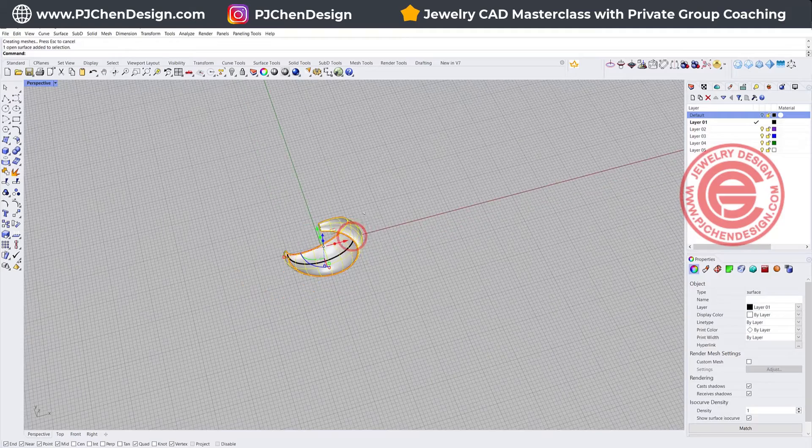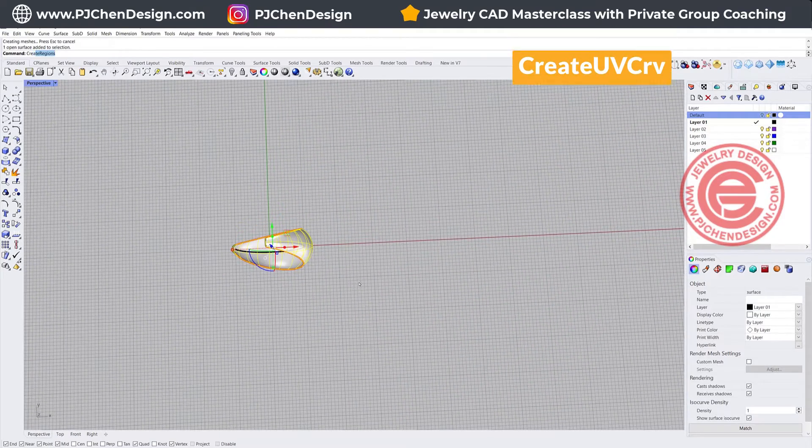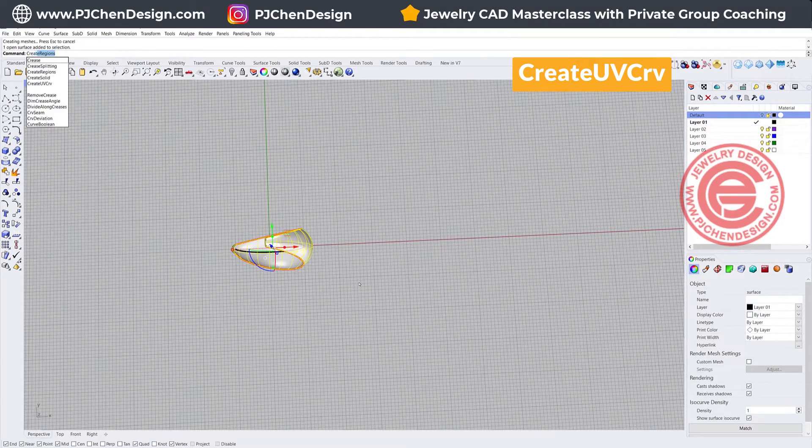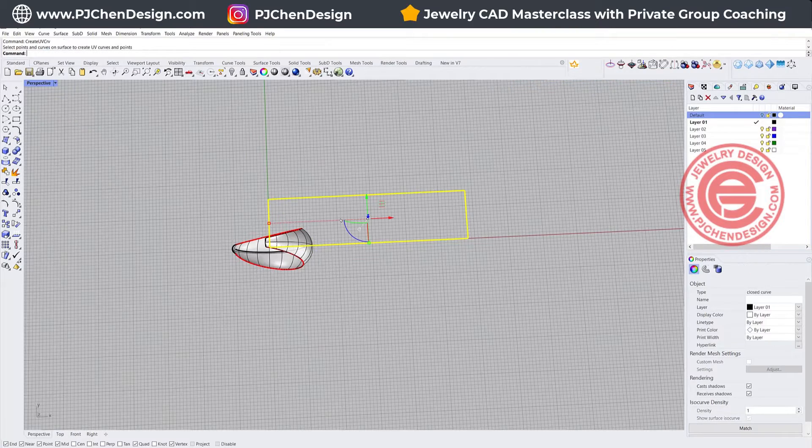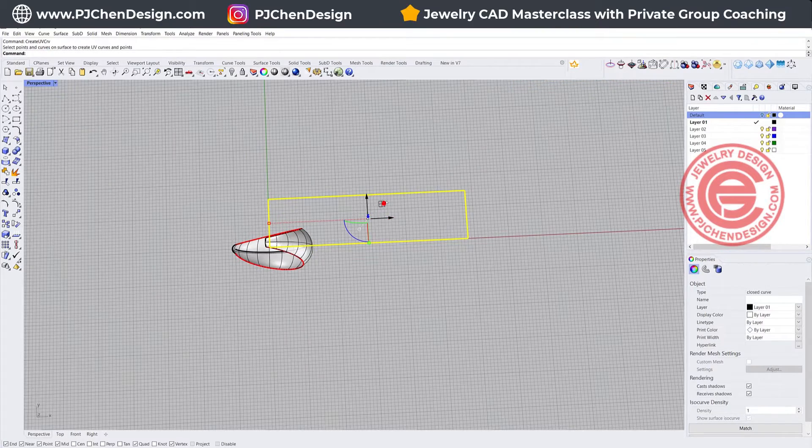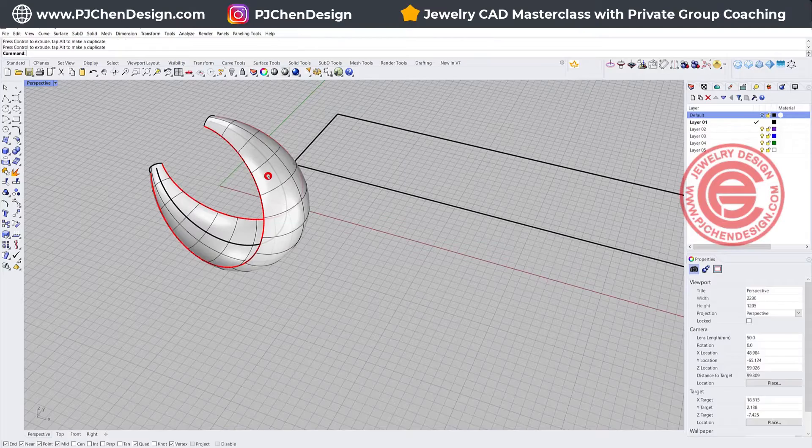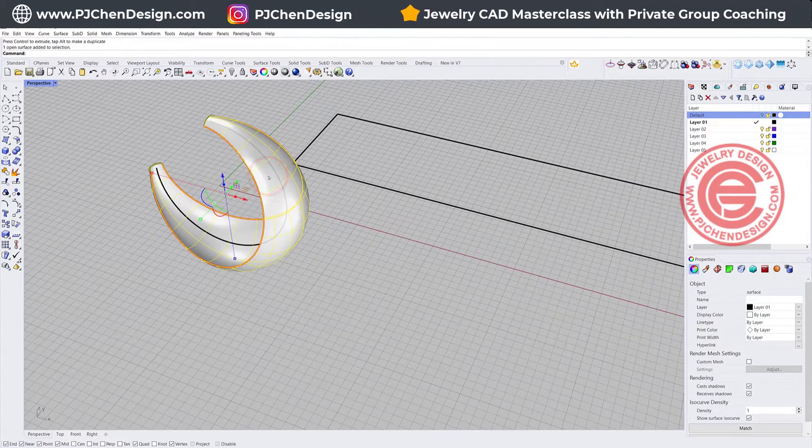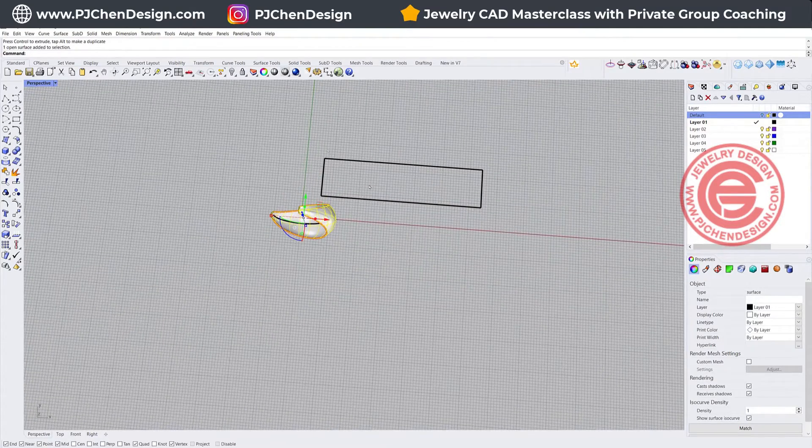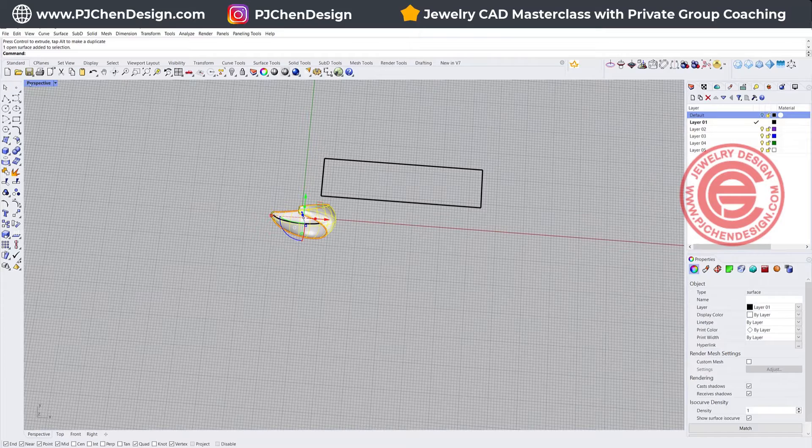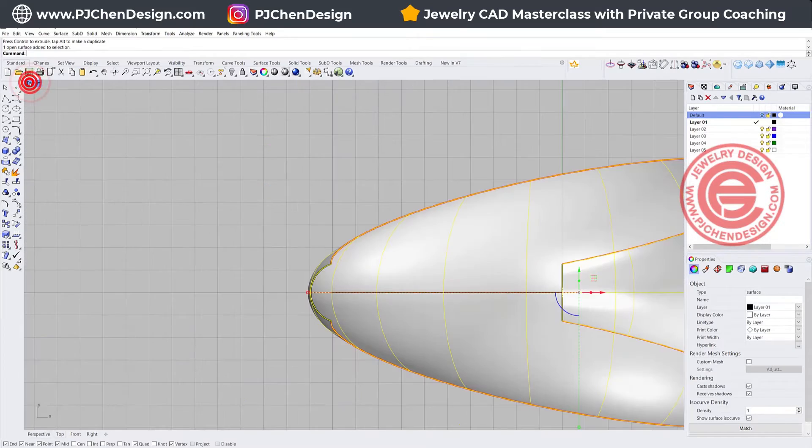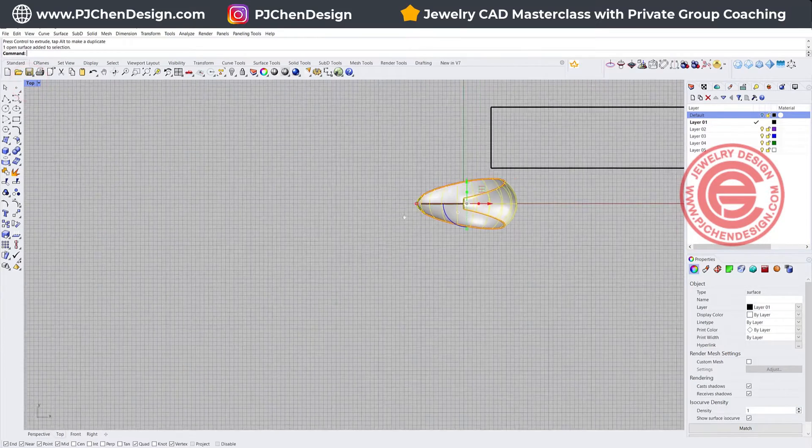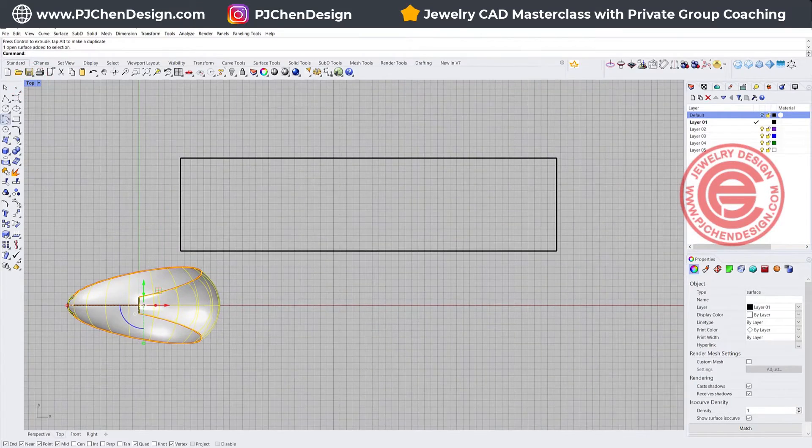This create UV curve command is going to create a box, and this box represents this guy if it is stretched and also made flat. This is the area. So we're going to design our pattern within this box right here.